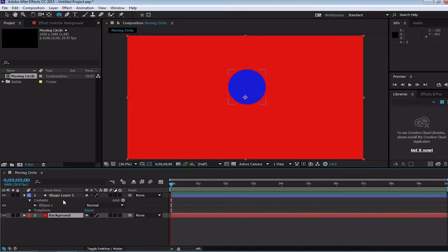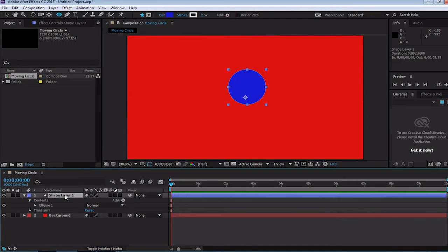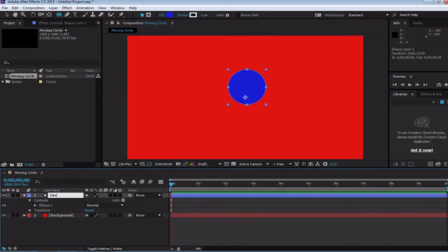Since we are looking here at our timeline, I've actually noticed that our circle isn't called circle, but it's called shape layer 1. To fix that, we can simply click on the shape layer and press enter, and then type in the name that we want. This can be done with any asset we have on the timeline.